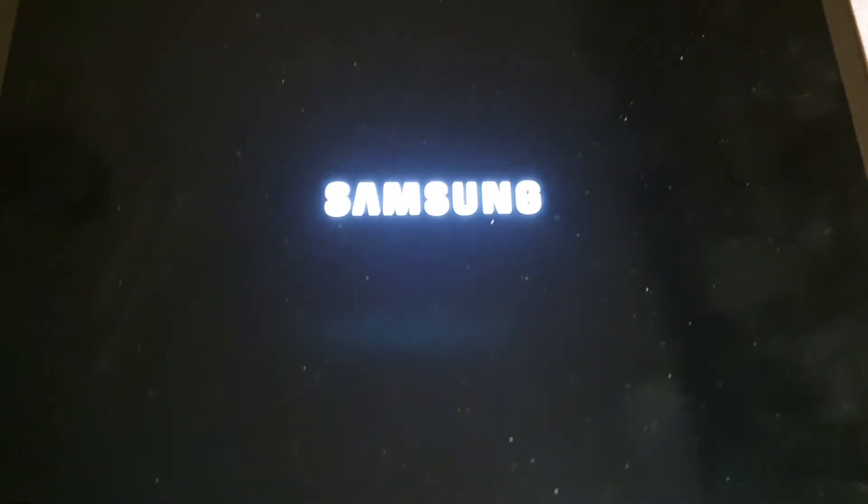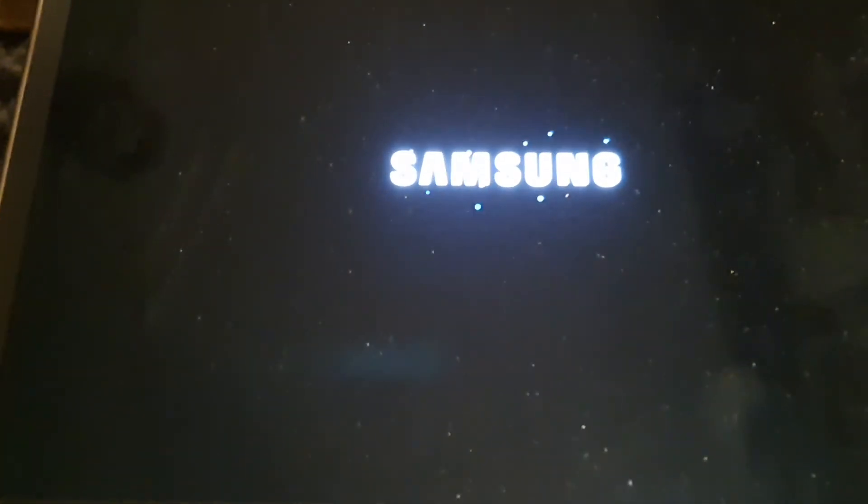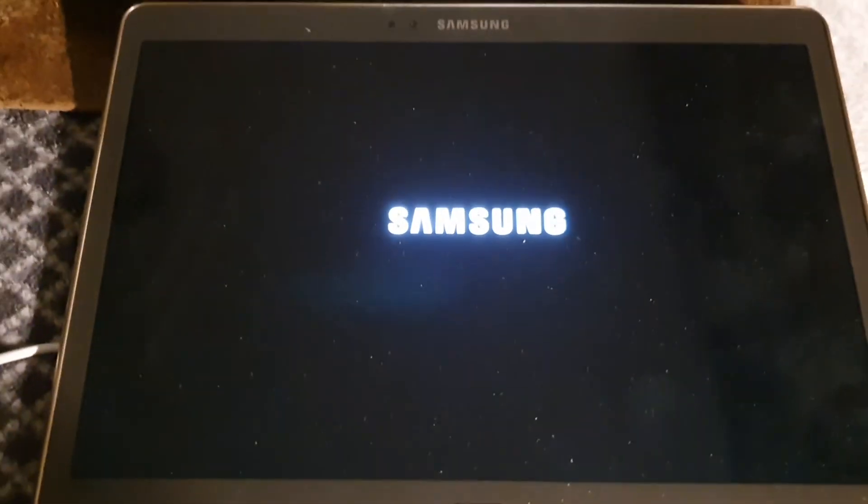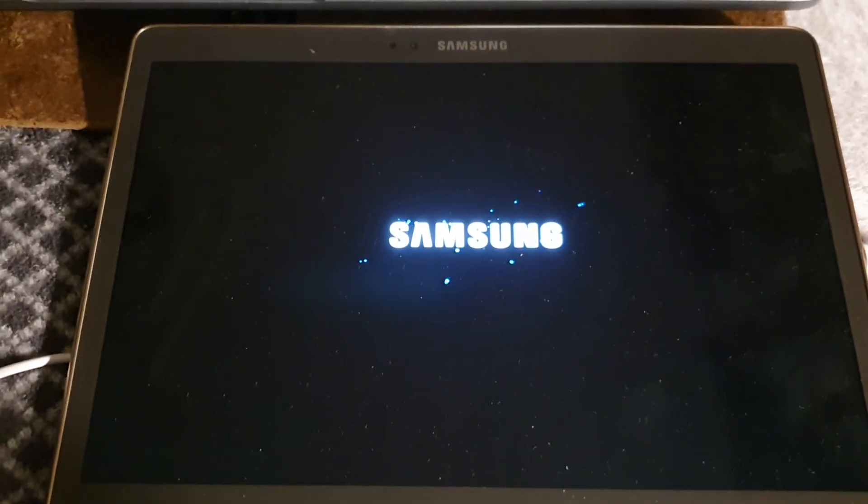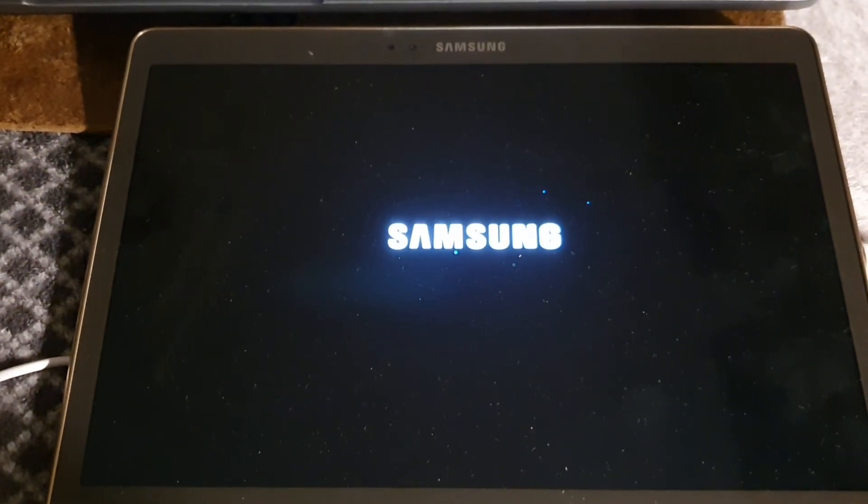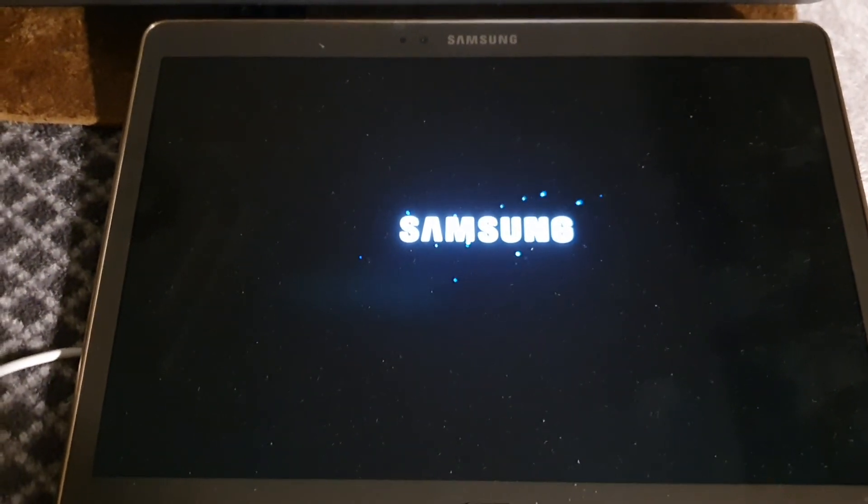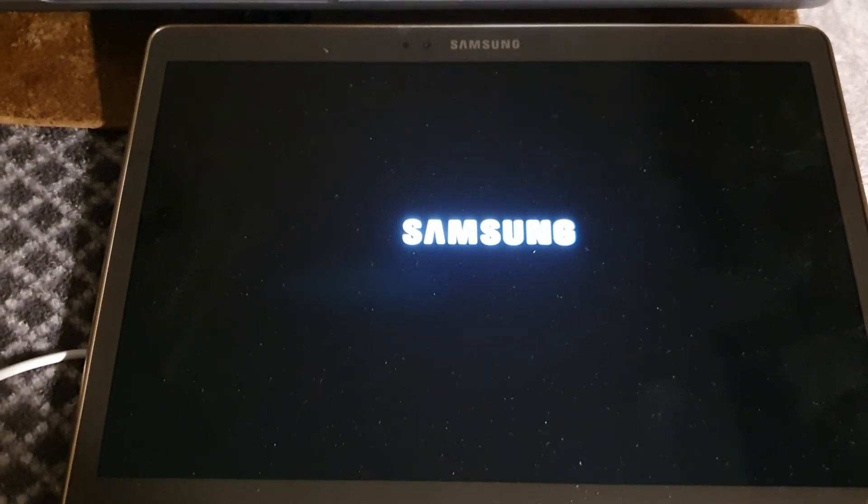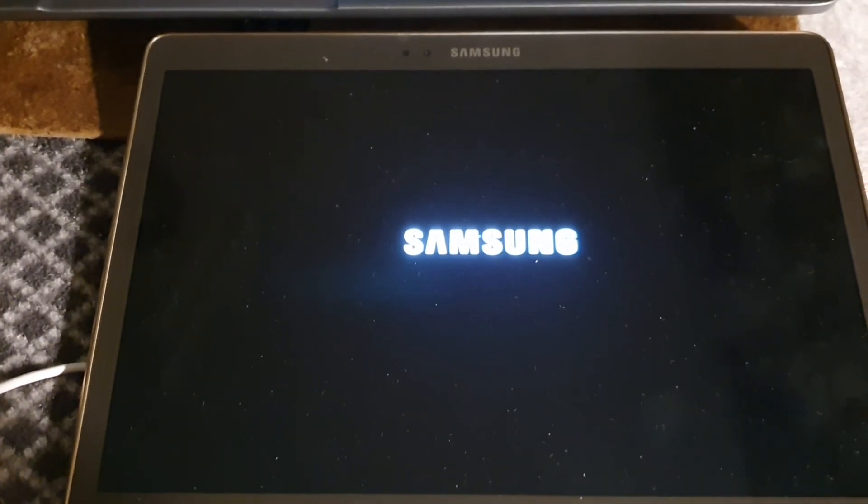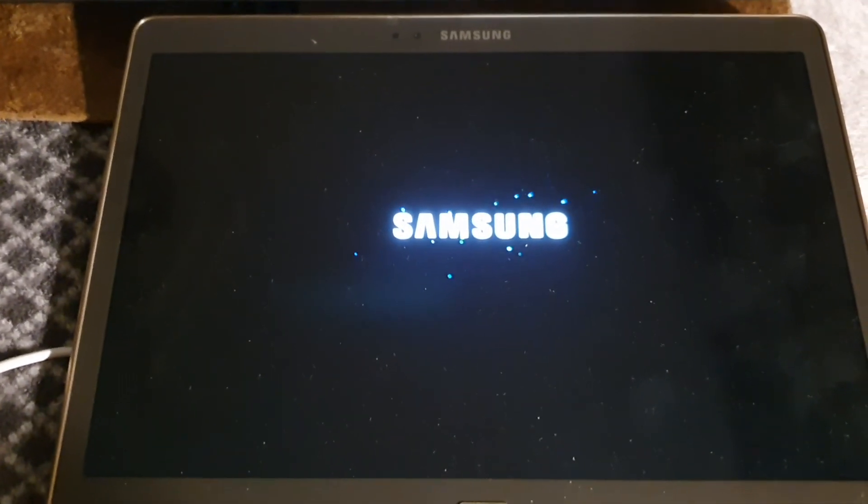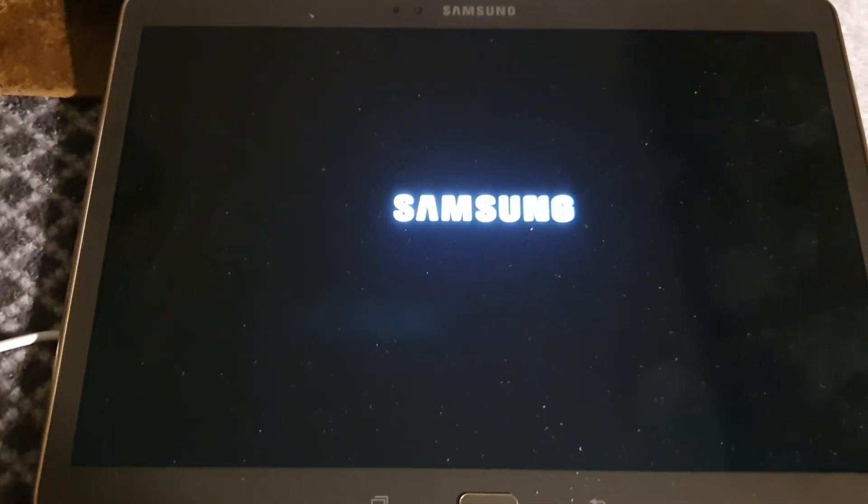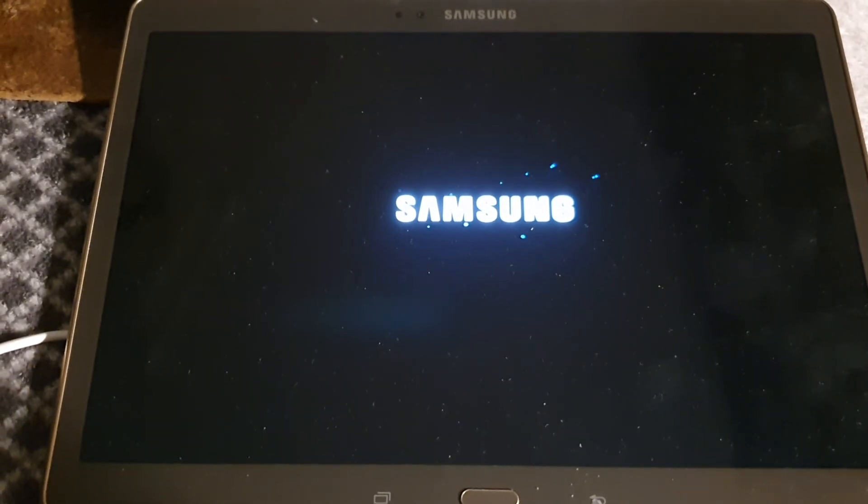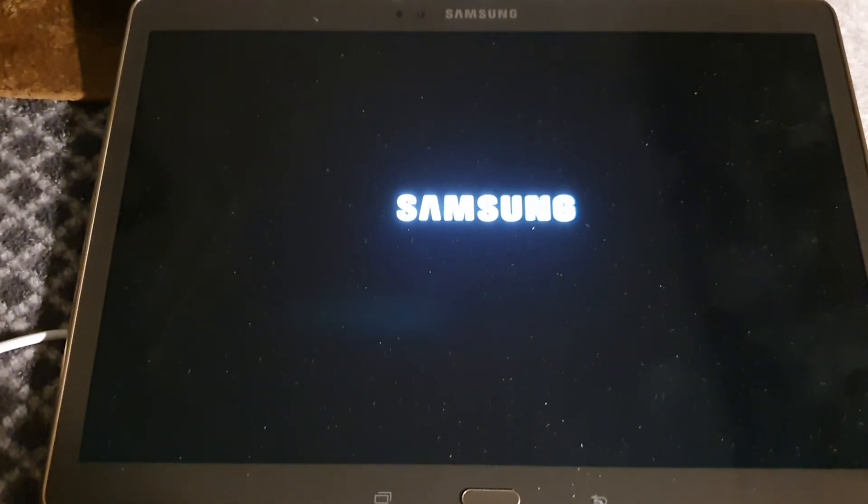And it stays like this. I've left it like this for like half an hour, 45 minutes. It just stays like this. Won't boot into the operating system like Android.